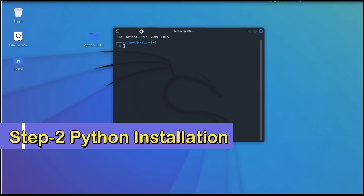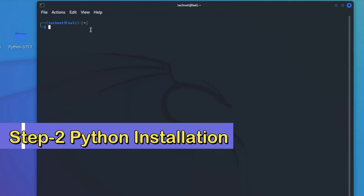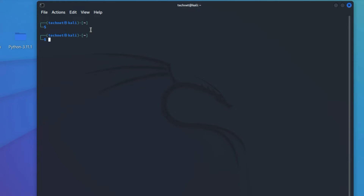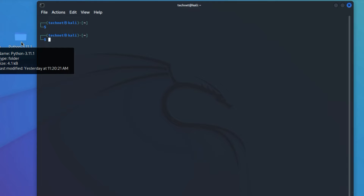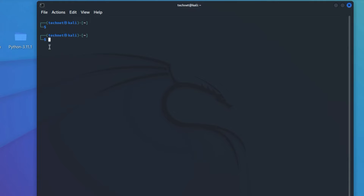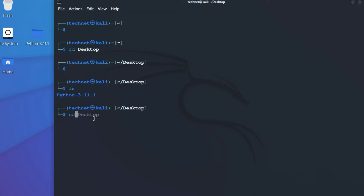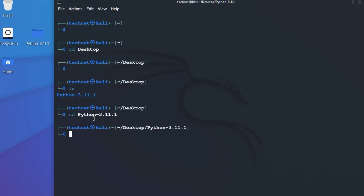Go to the terminal. We have extracted the file on the Desktop, so we have to go there: type 'cd Desktop'. On the Desktop we have the Python folder. Now type 'cd python' and press Enter, then type 'ls'.